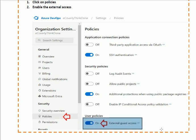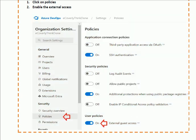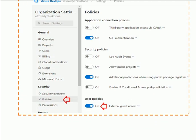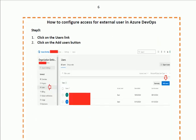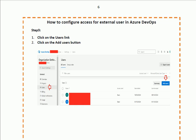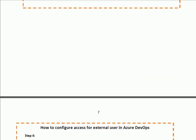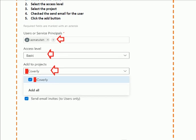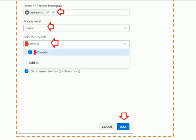After enabling external access, the third step is to select the Users link. On the right-hand side you will find the Add User button. When you click on the Add User button, a form will appear to add the user.